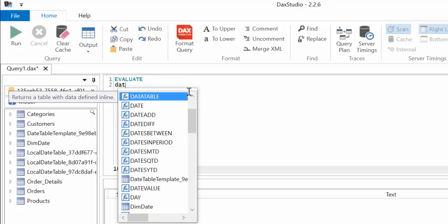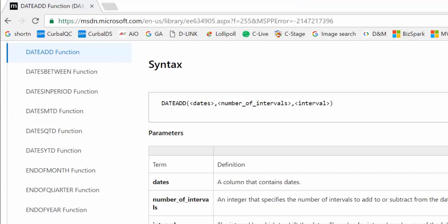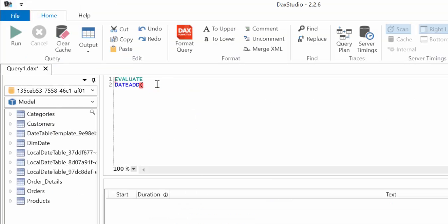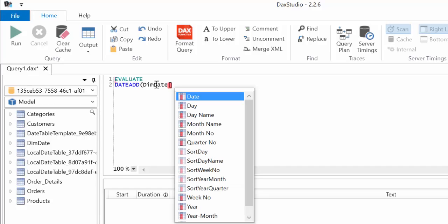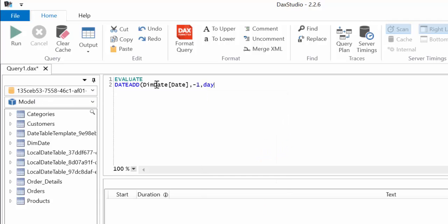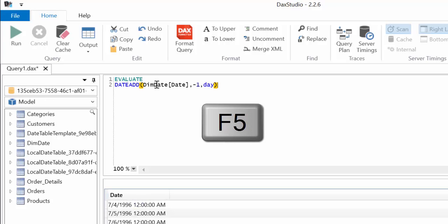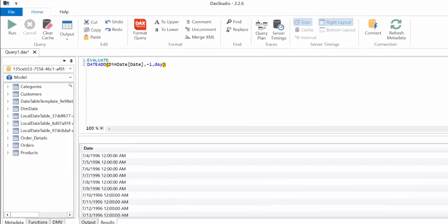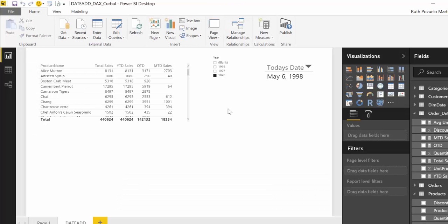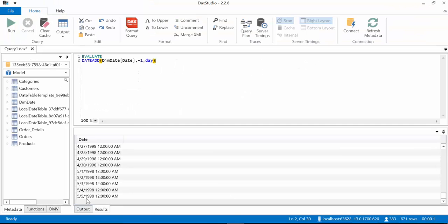Then we're going to write DATEADD and we need a column of dates, continuous dates. So dim date, there is our continuous date column and we want to go back one day. To run this query you just press F5 and you see the results here. So let's go and see what it did. If we go to this data set the last date is 6th of May. So this is giving us a set of dates where the last date is one day backward, so it is giving us the 5th of May 1998. Cool right?